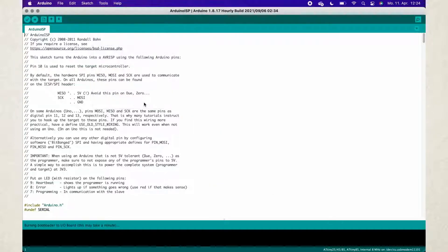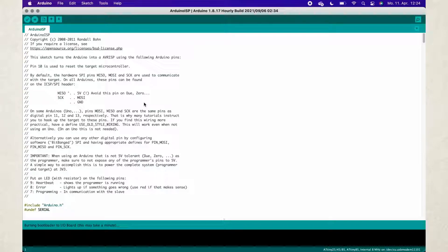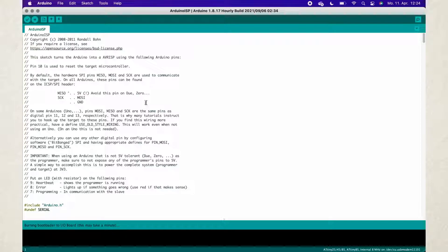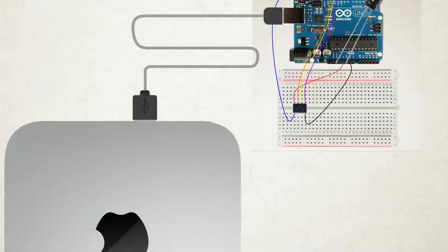Now click burn bootloader. This will burn the bootloader to your ATtiny. It may take a few seconds to complete. When it's complete, you will be greeted with a message saying done burning bootloader. Now leave the wiring as it is because we will need it once more to upload the final sketch.